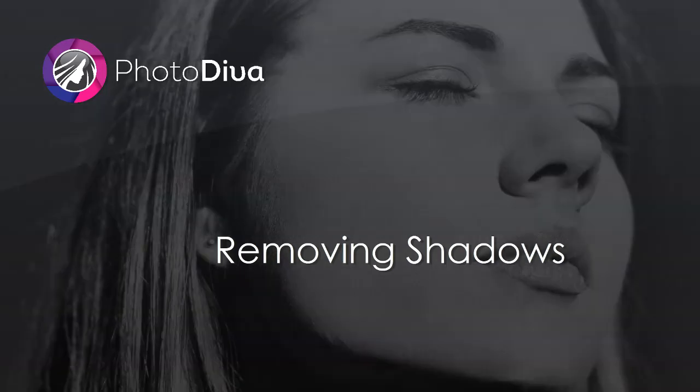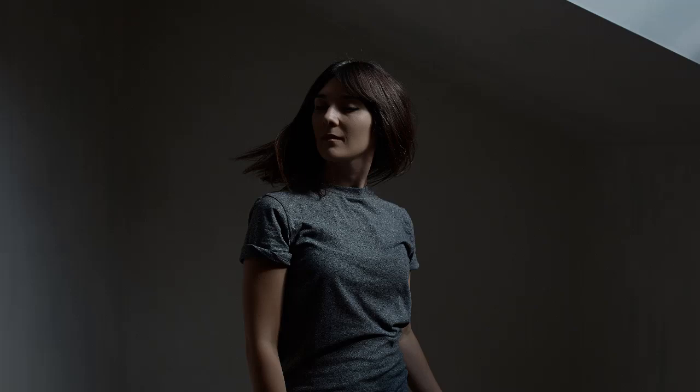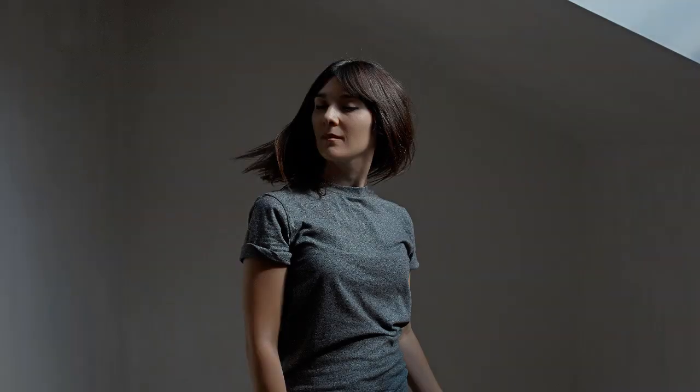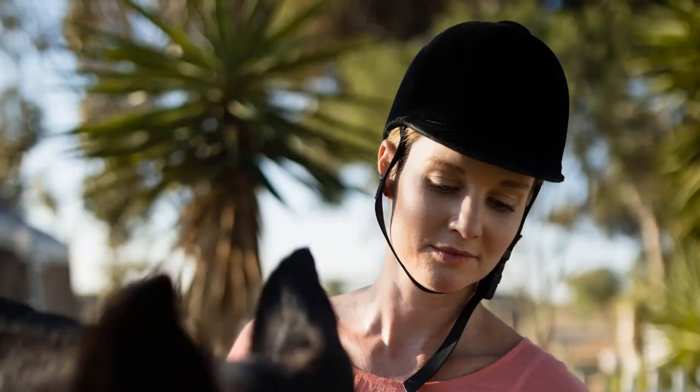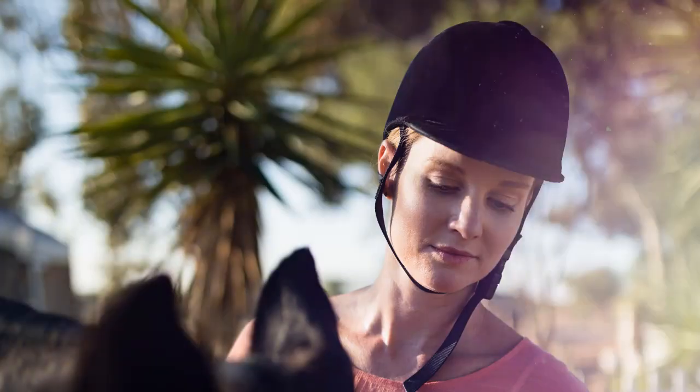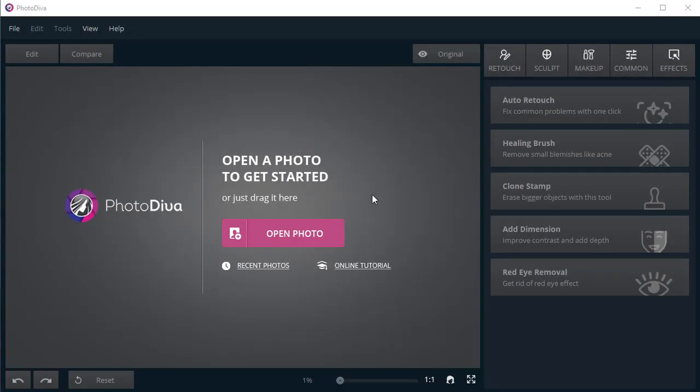We'll show you three effective ways of removing shadows from photos by adjusting lighting settings, applying lighting filters, and using the Clone Stamp tool. So let's start with the first method.